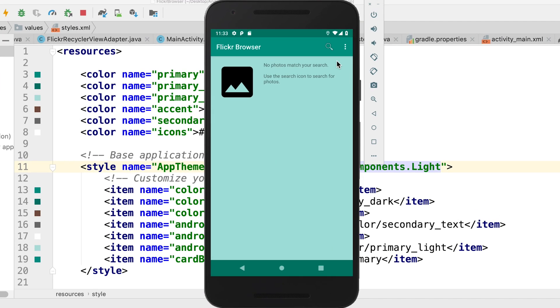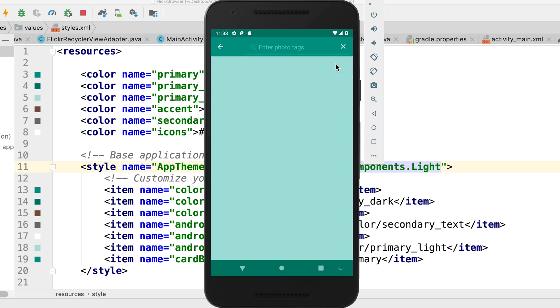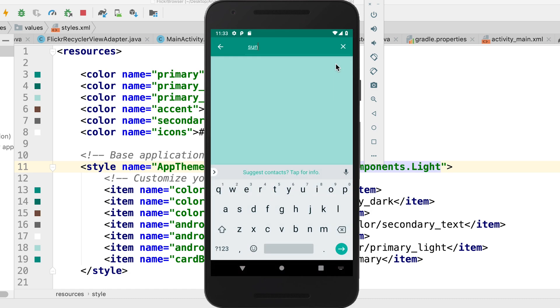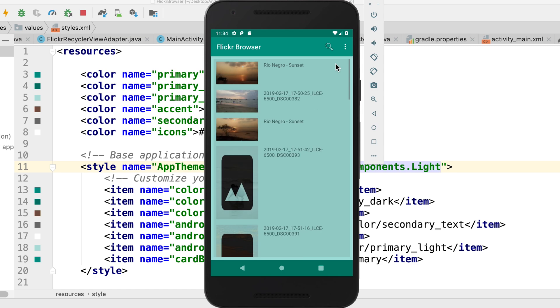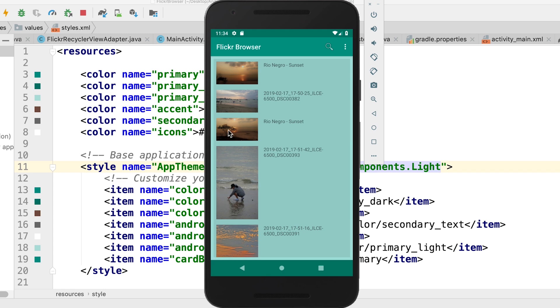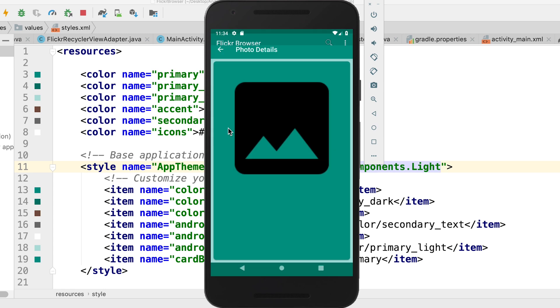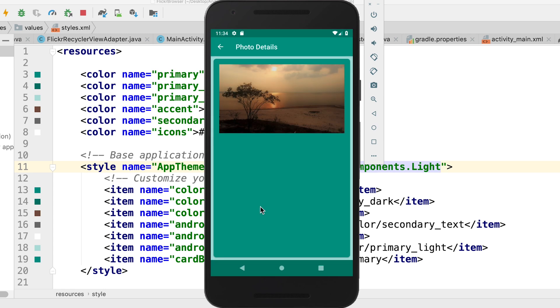Right, so there's our app working and I can do a search for something, say sunset. And you can see we've got the results back from Flickr. And let's just open one of these images. There you go, all working.